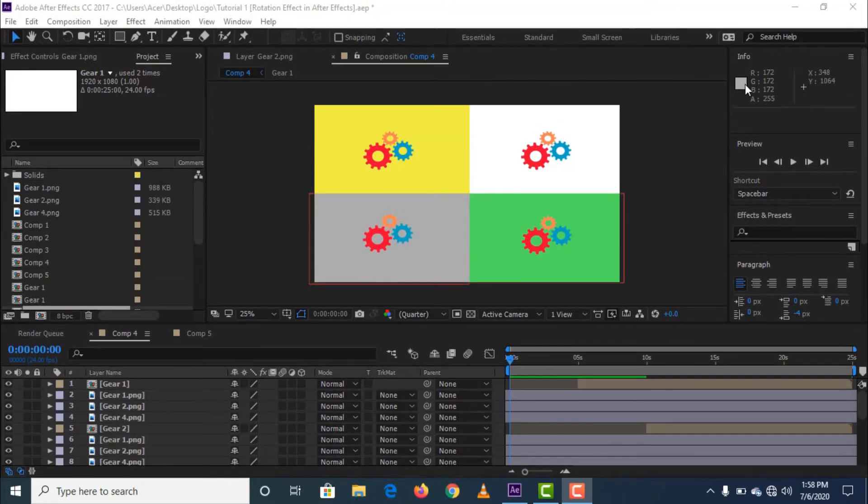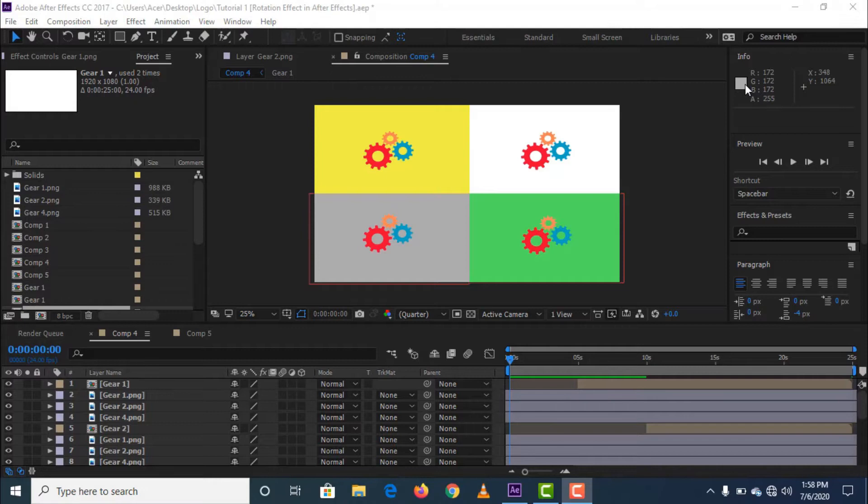Hi guys! Welcome to Rontic pH. Today I'm going to teach you how to put a constant rotation effect on your logo using Adobe After Effects.